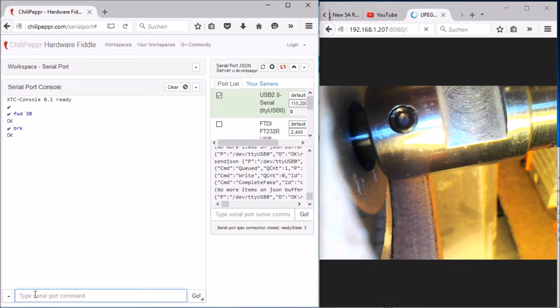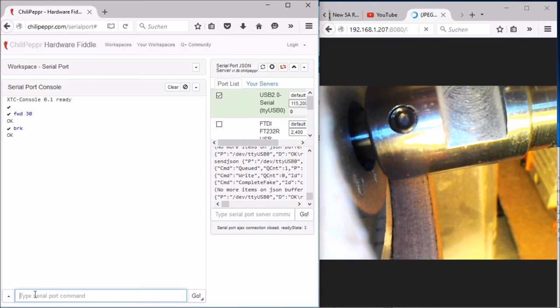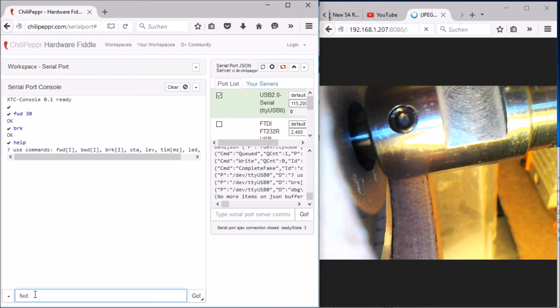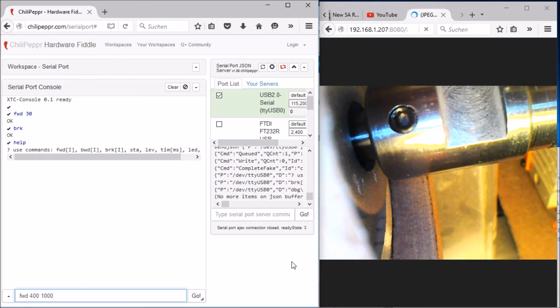First, I want to show you my XTC console program. This small program controls the DC controller. The commands are easy - you can send 'help' and get all possible commands. The first ones are 'forward' and 'backward'. These commands understand the speed parameter from 0 to 400. A second parameter is time in milliseconds. For example, to drive the spindle forward with full power for one second, input: forward 400 1000. Here's the result.